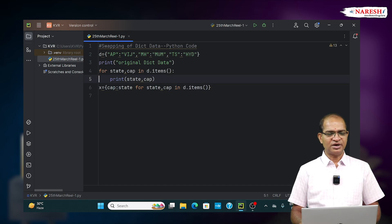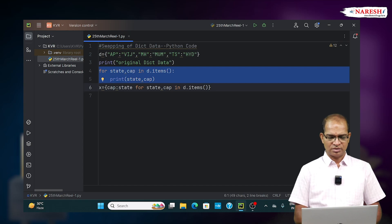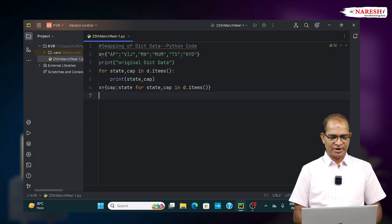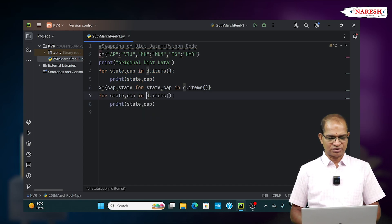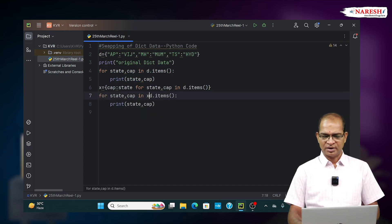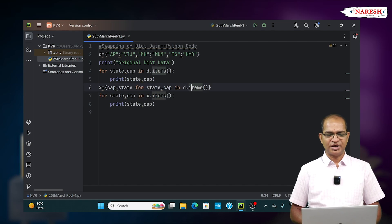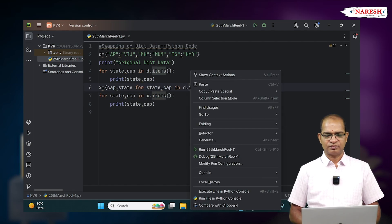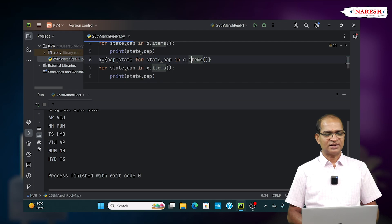To print the reversed data, we will use x.items(). x.items() displays the data, and we can see the original data as well as the swapped data.